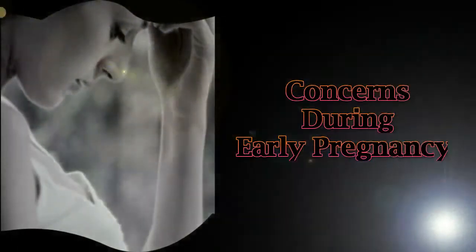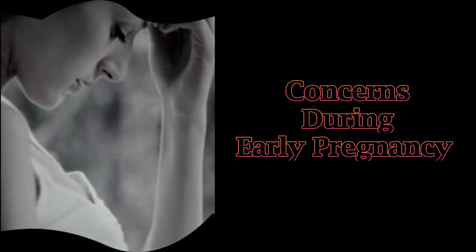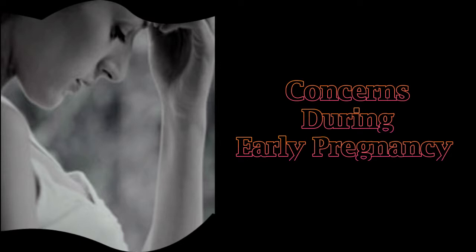Concerns during early pregnancy. When you first become pregnant, or think you may be pregnant, there are many things that may have you panicking, from bleeding to negative tests and figuring out exactly when you became pregnant. The more you learn about early pregnancy concerns, the better equipped you will be to handle these situations should they arise.